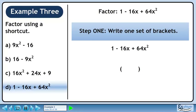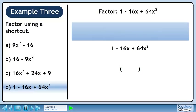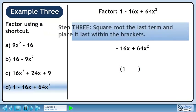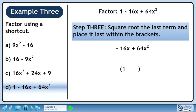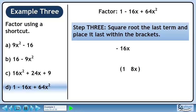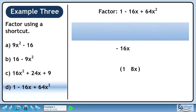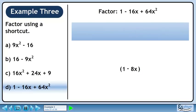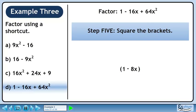In Step 1, we'll write one set of brackets. In Step 2, we'll square root the first term and place it first within the brackets. The square root of 1 is 1 and it's positioned as shown. In Step 3, we'll square root the last term and place it last within the brackets. The square root of 64x squared is 8x and is positioned as shown in the animation. In Step 4, we'll copy the sign of the middle term — copy the sign as shown in the animation. In Step 5, we'll square the brackets. The final answer is 1 minus 8x squared.